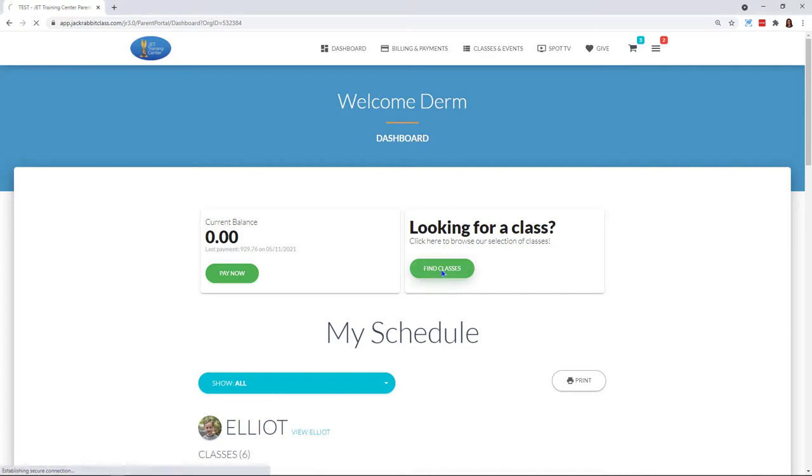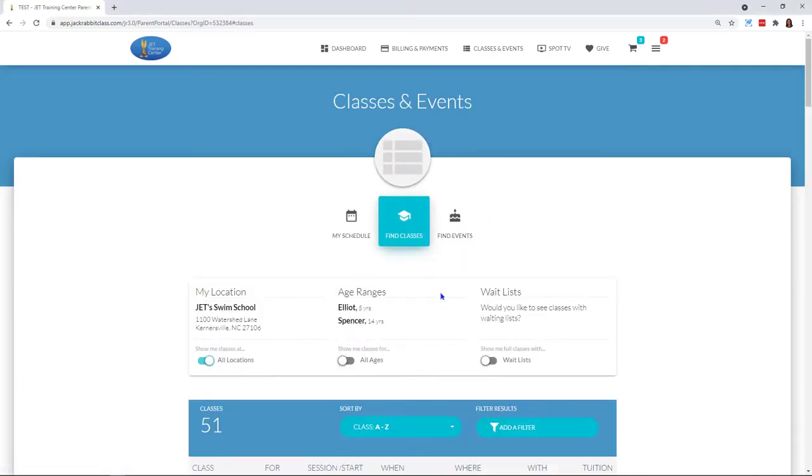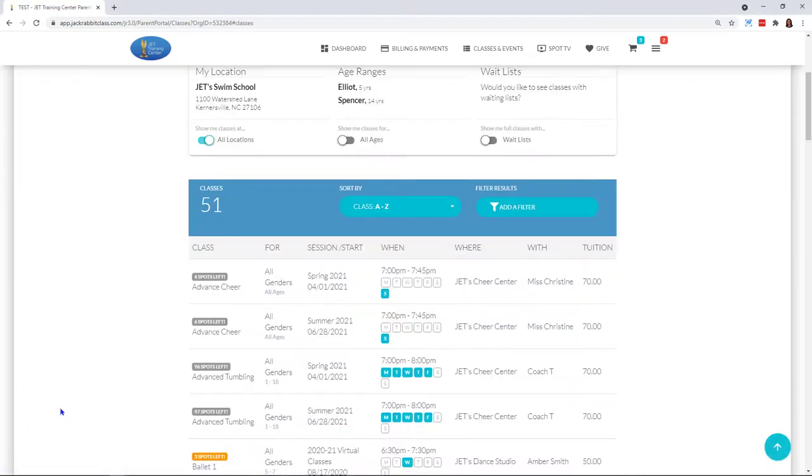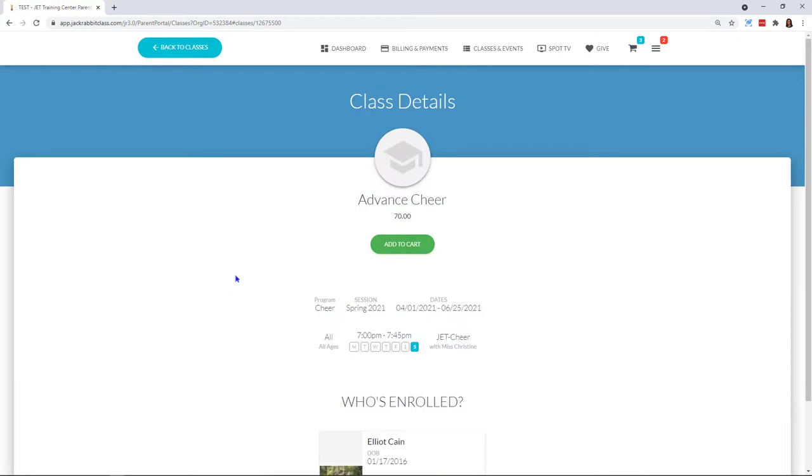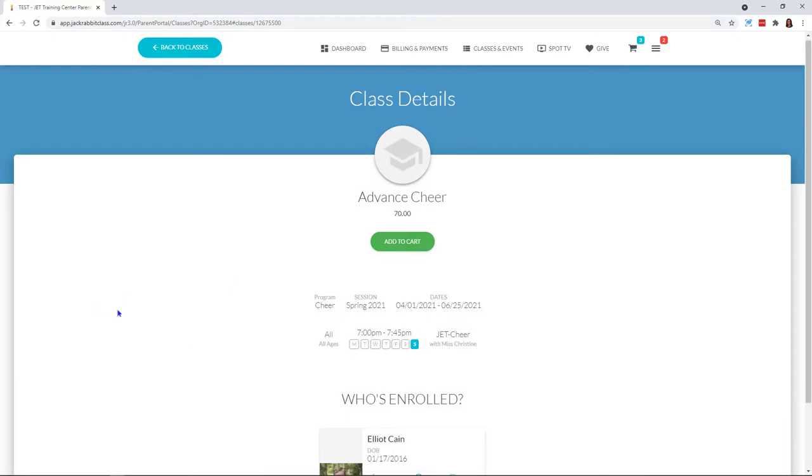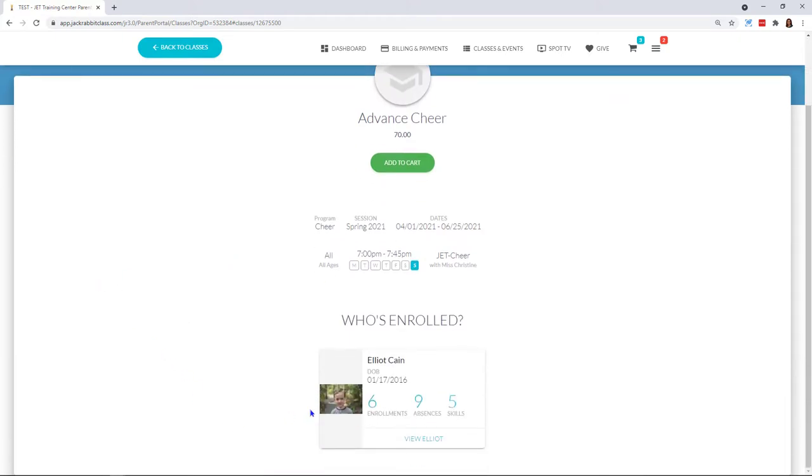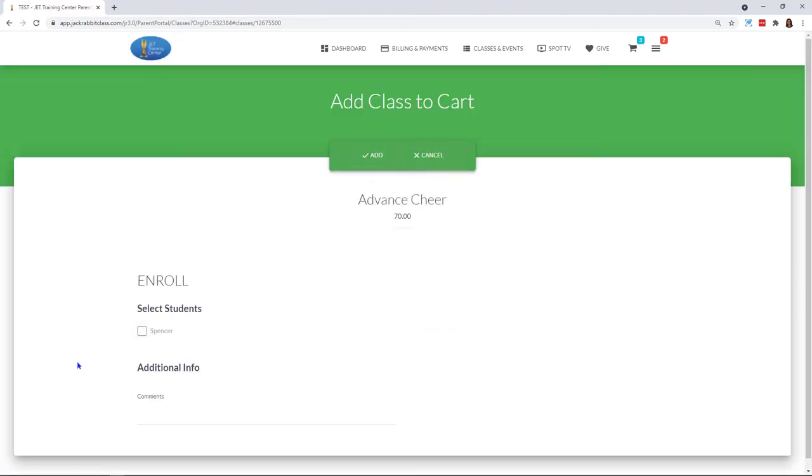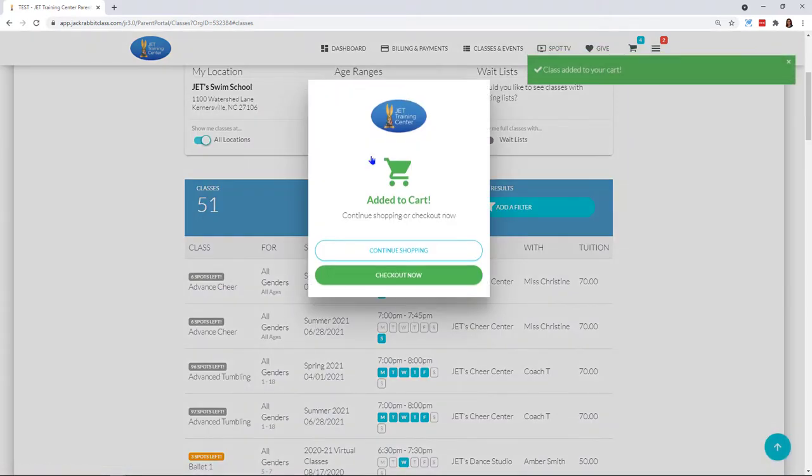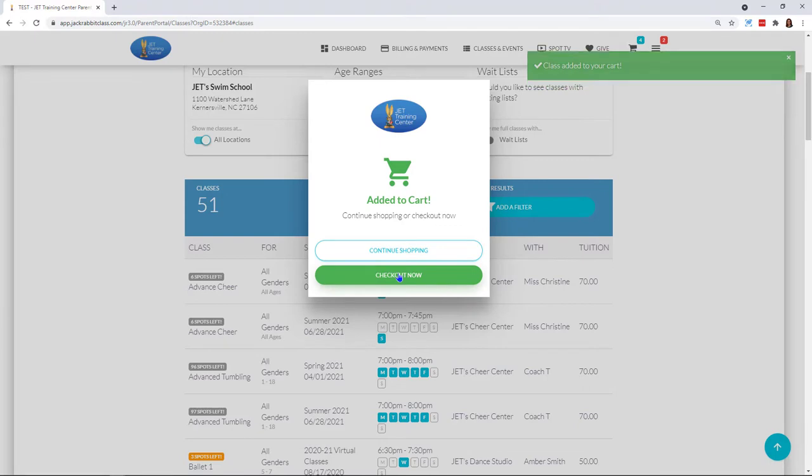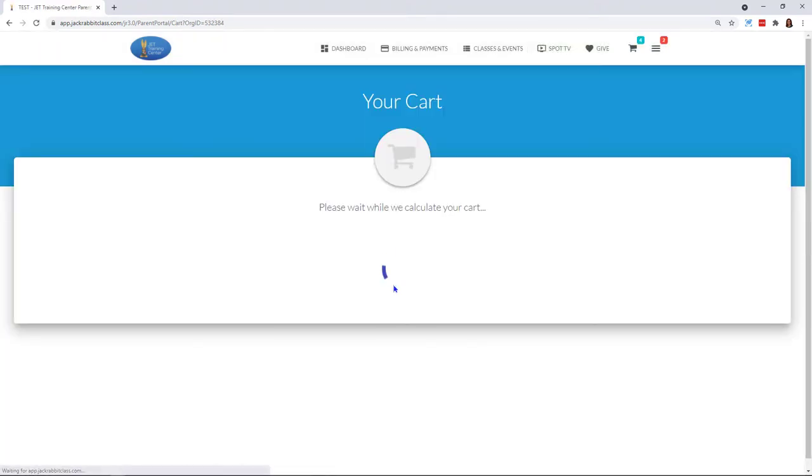I'm going to click on Find a Class and come to this very first class here. You'll see that I do have a child already in this class, but I know that Spencer is not in there. So I'm going to check that, click on Add, and then you can see it's added to the cart. I'm going to say that I want to check out now.